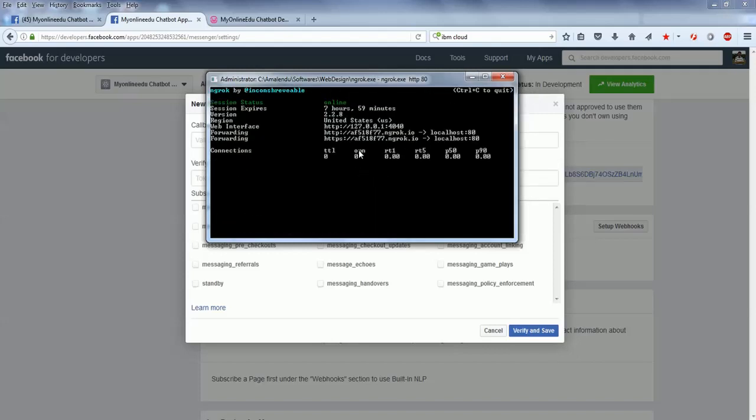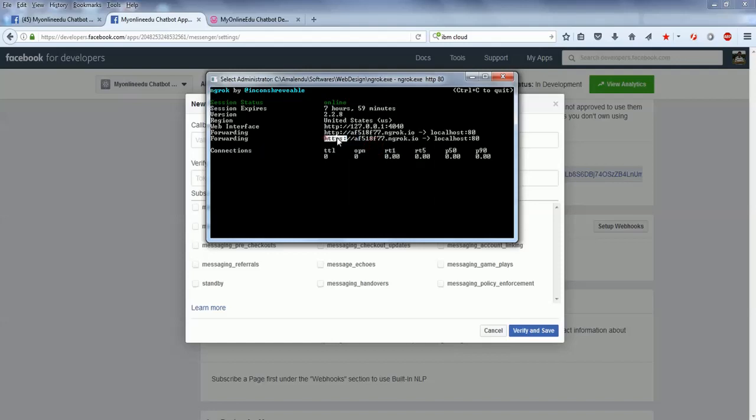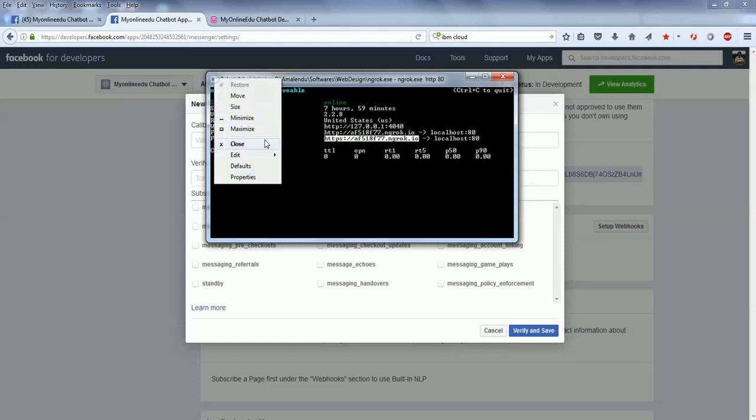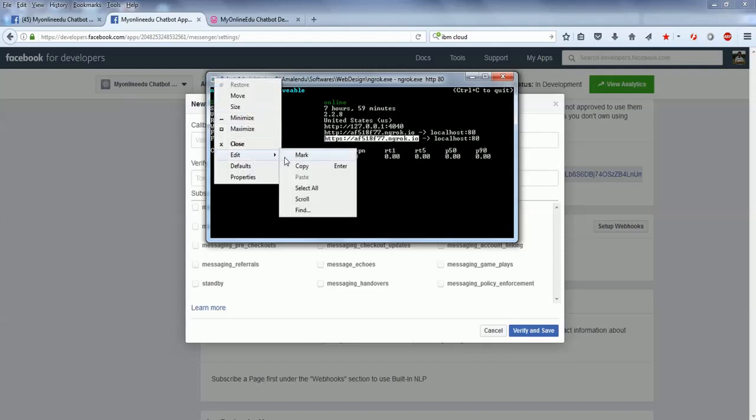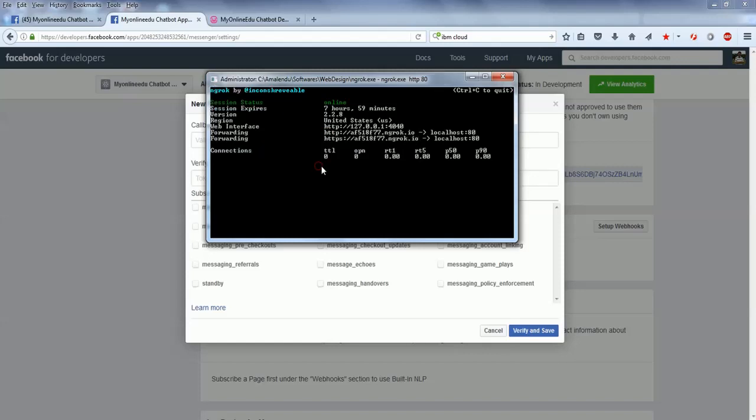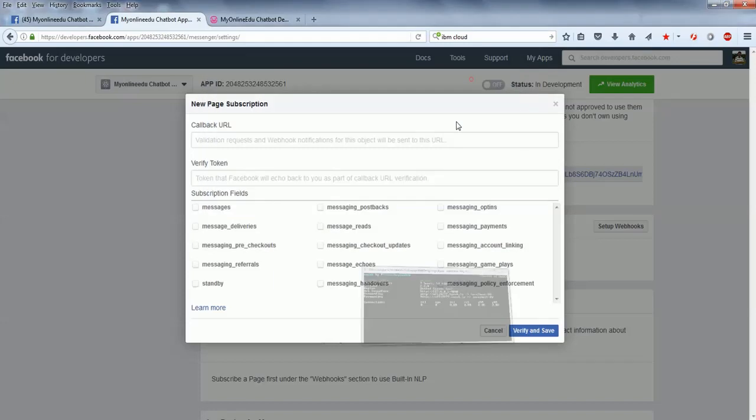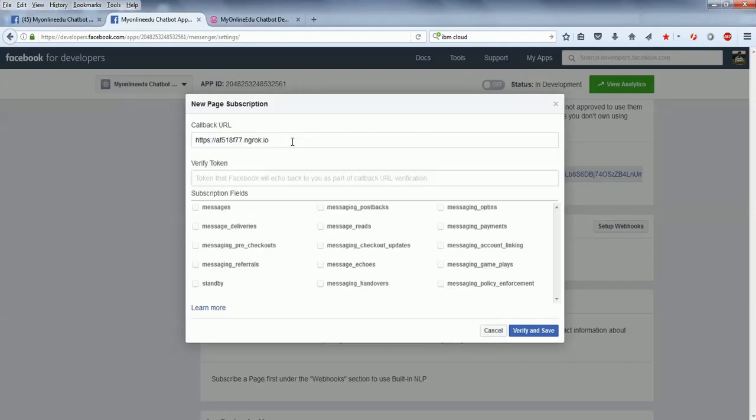We'll just invoke ngrok.exe, and it will give me an HTTP as well as an HTTPS address. Then I'll copy it.